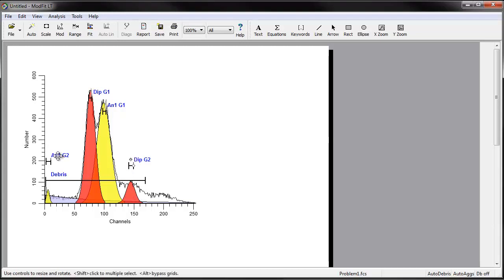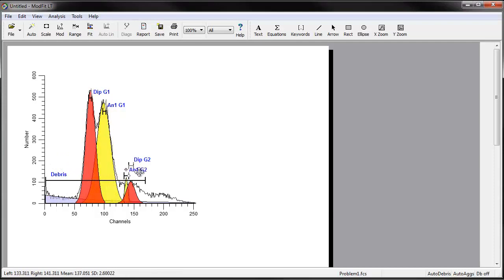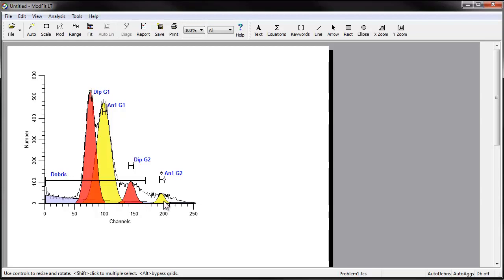Move the AN1-G2 range to about twice the position of the AN-G1 range. This also is the approximate position of the aneuploid G2-M. These G2 positions are not critical as the modeling process will adjust them.